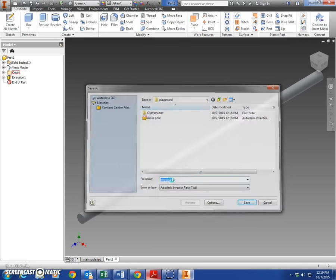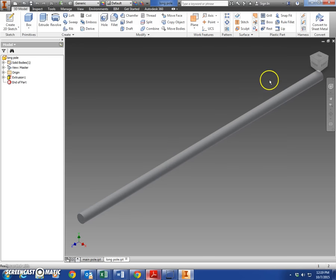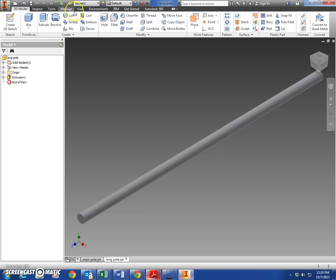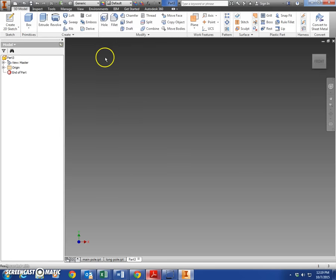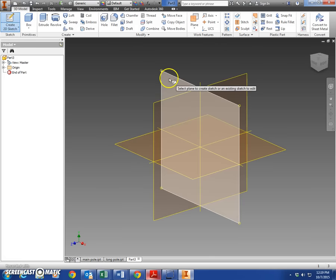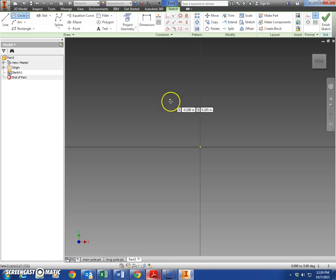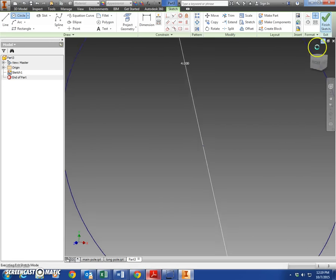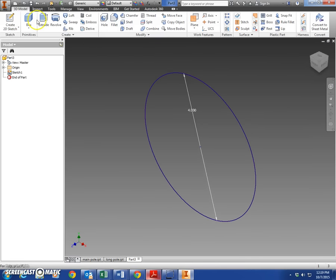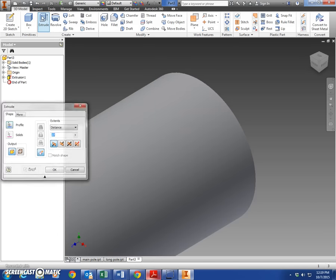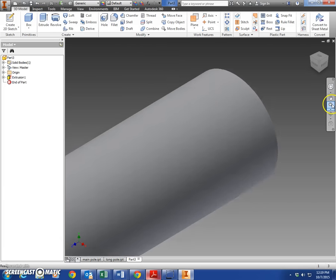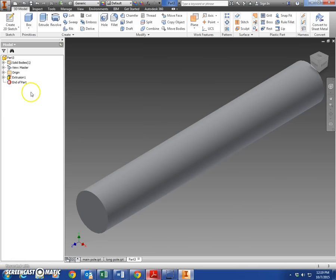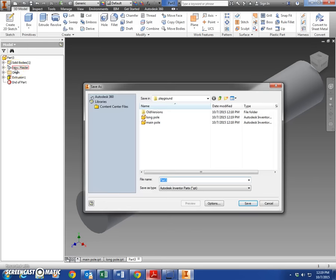Two more poles to finish up here and then we'll be done with this section. Let's make another new part and create a sketch. This time we're gonna make the short pole on the X and Y plane. Again, it's a 4 inch circle in diameter. We'll finish that sketch and we'll extrude that according to our dimension sheet: 27 inches. Finish that up and that is your short pole. Save as 'short pole'.